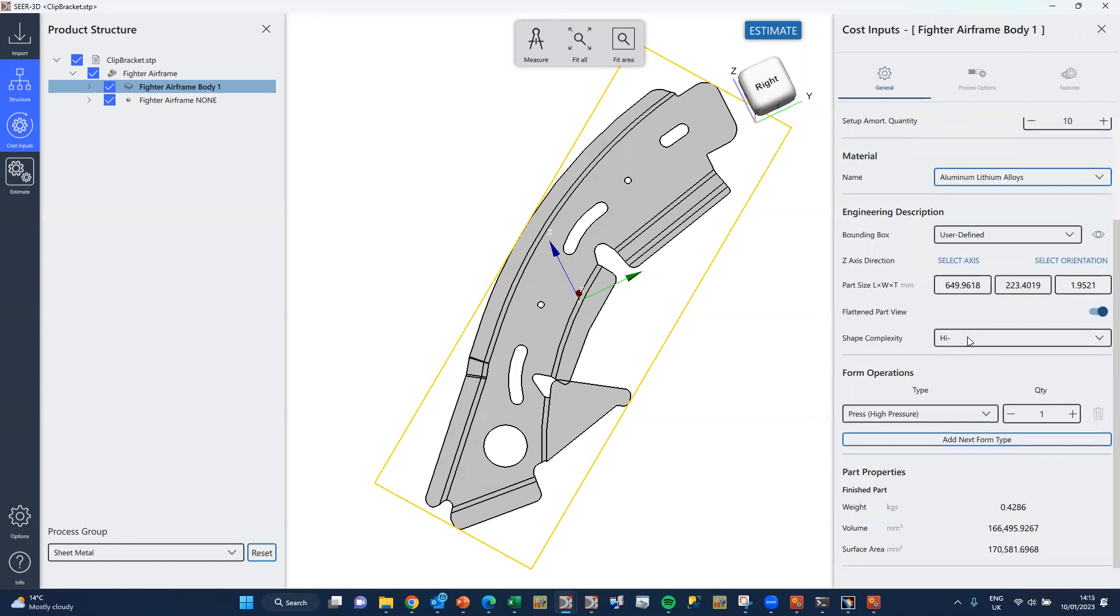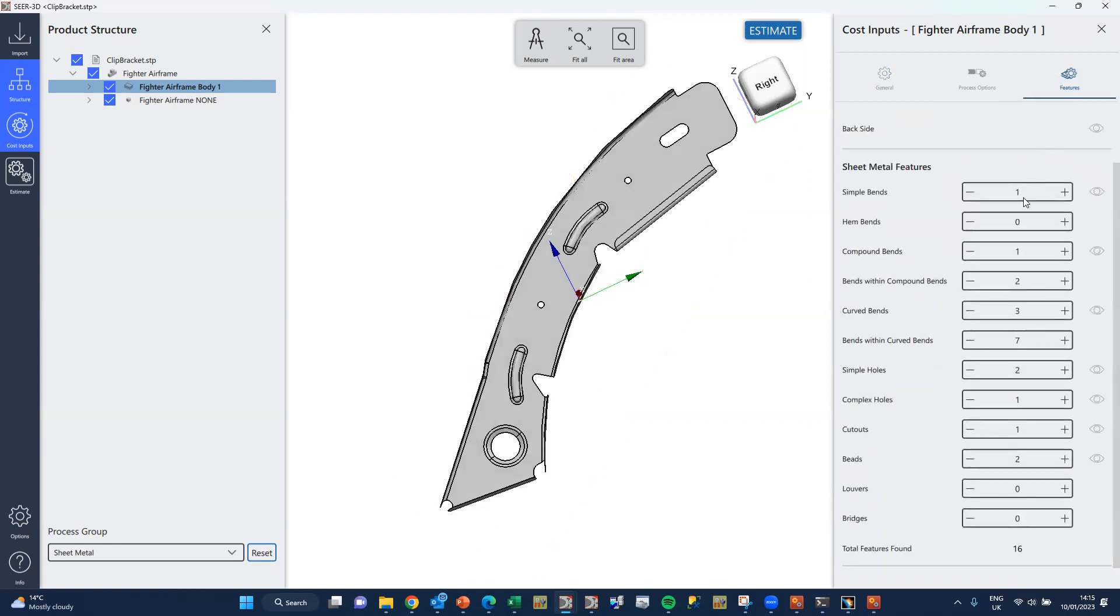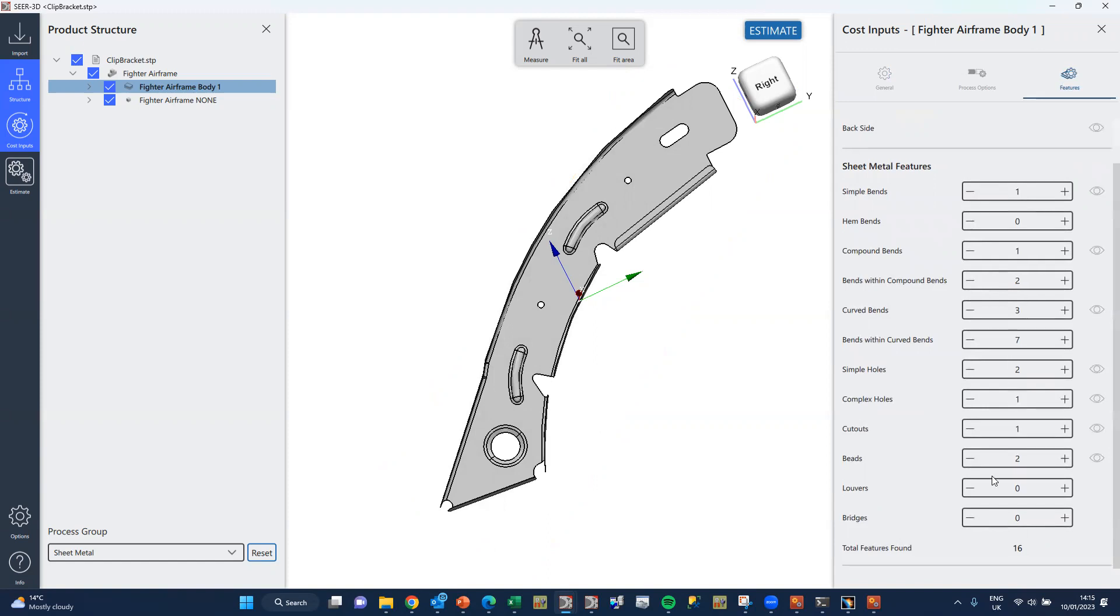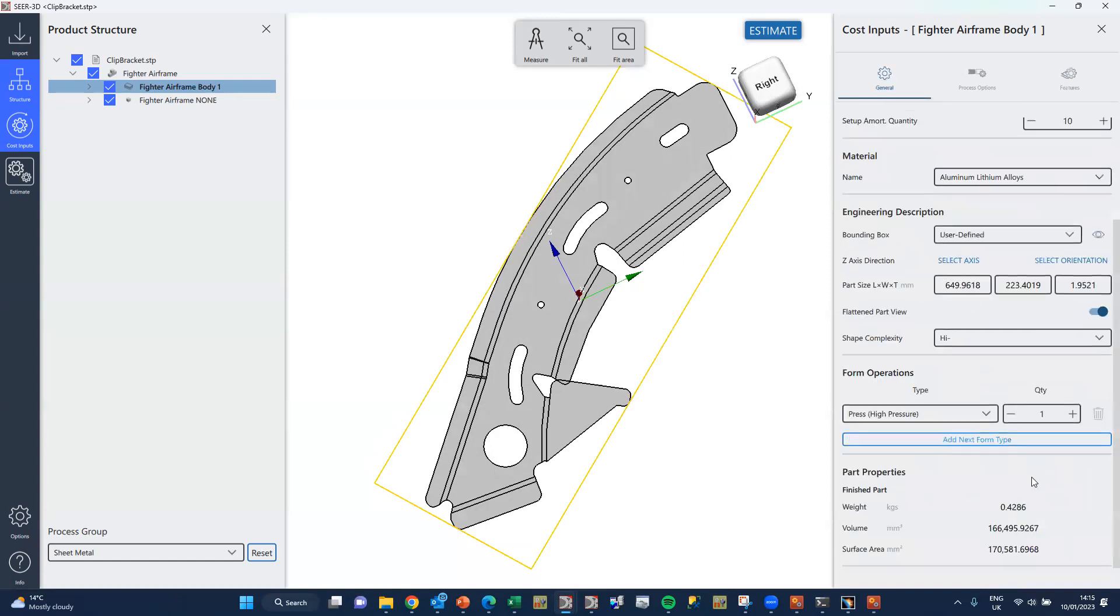The shape complexity is here, and that is derived by a count of features within the process itself. So these here sum up to 16, and in the environment there are rules which say 16 equals high minus, and that's set on your behalf.